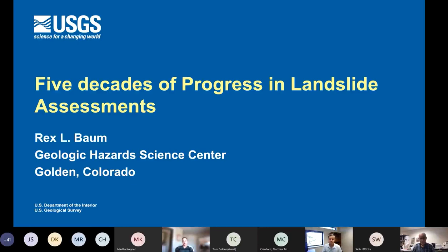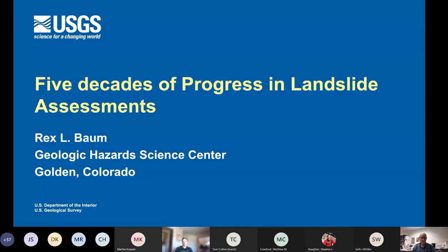Thanks, Stephen. Good afternoon, everyone. It's my pleasure to introduce today's speaker — Rex Baum. Rex is a research geologist in the Landslide Hazards Program of the US Geological Survey, and he's currently chief of the Landslide Initiation Processes and Probability Project. I'd argue that he's essentially led the landslide project at least during the past two decades that I've been with the USGS. Rex was educated as a geologist and an engineering geologist with a focus on landslides. He performed graduate studies at the University of Cincinnati where he studied with the late Arvin Johnson, receiving his PhD in 1988.